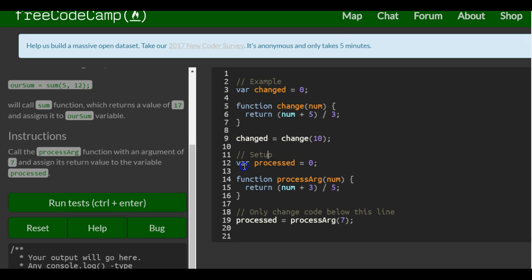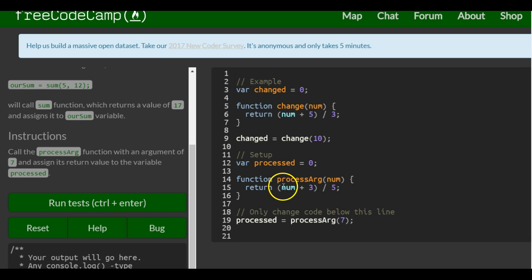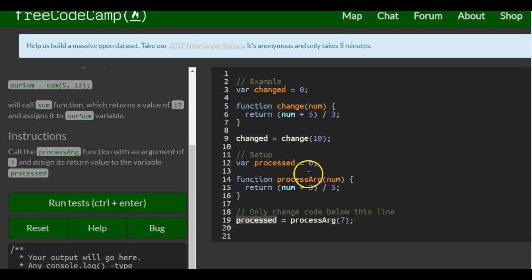On ours, the same logic applies. We declare and initialize a variable to 0. This function takes the parameter num and returns num plus 3 divided by 5. We call processArg and pass a 7 in — 7 plus 3 is 10, divided by 5 is 2. So 2 would be stored in processed instead of 0.